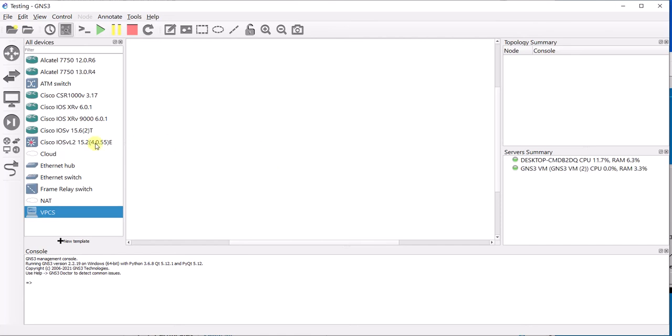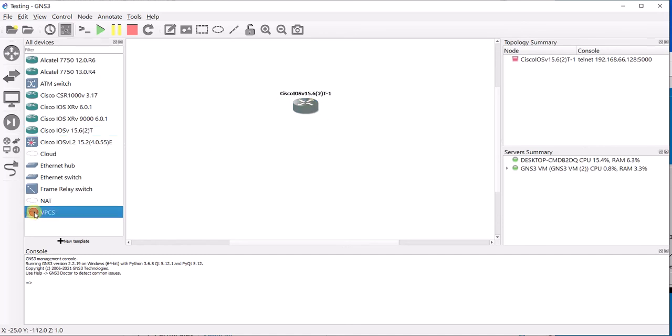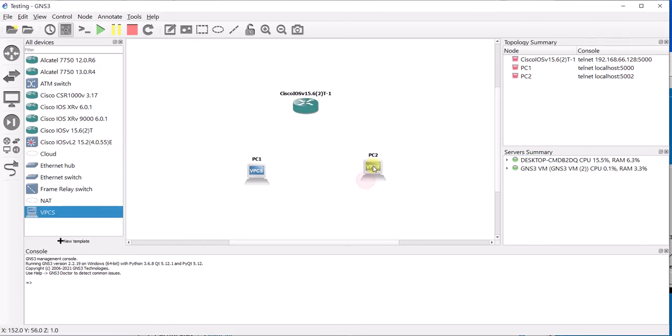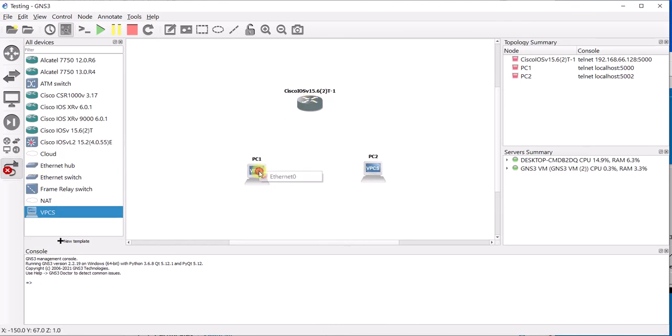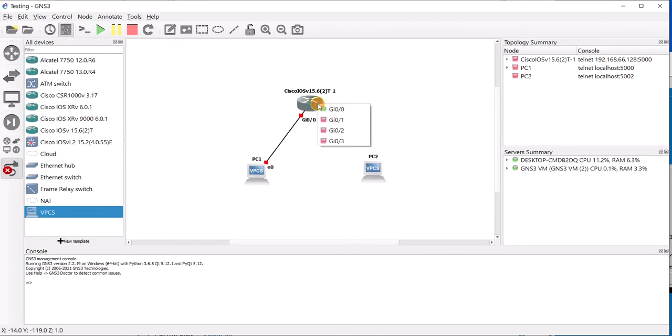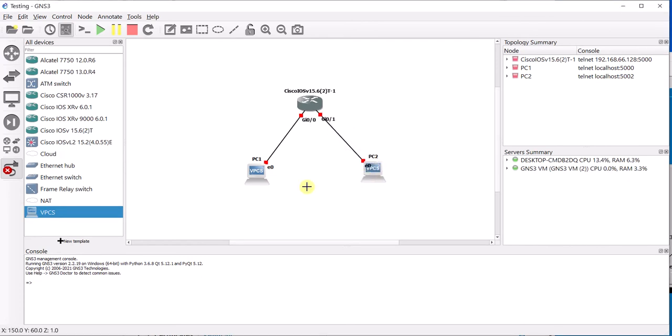So we are going to take one of the routers from here and two VPCs. I am just going to take one of these. Now we are just going to cable them together, zero slash zero and then from zero slash one to ethernet port.